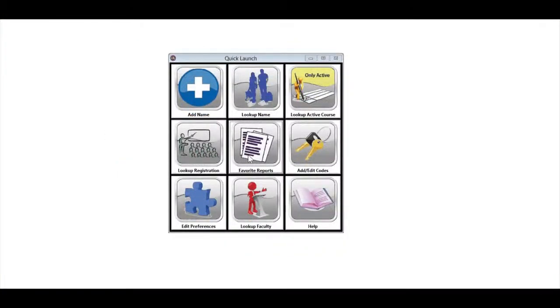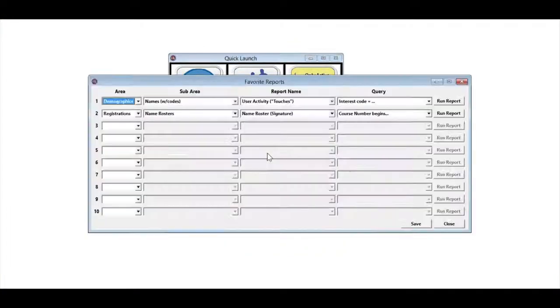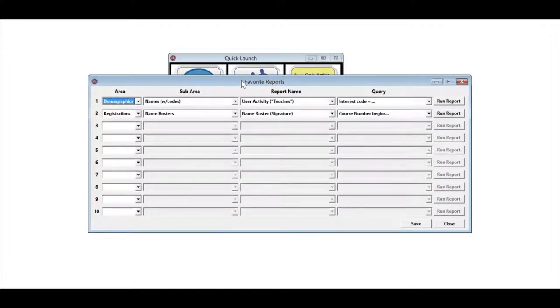Let's go ahead and click on Favorite Reports. That takes us into the Favorite Reports screen. Notice we can have 10 different reports.